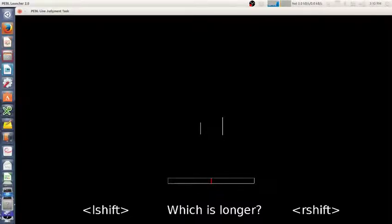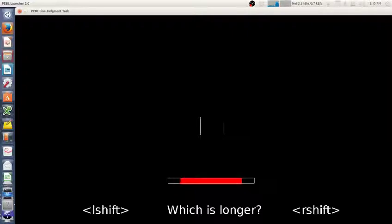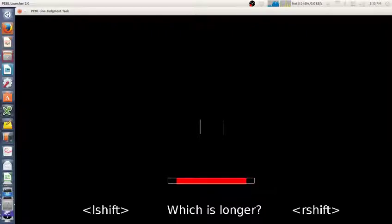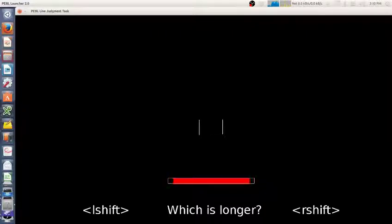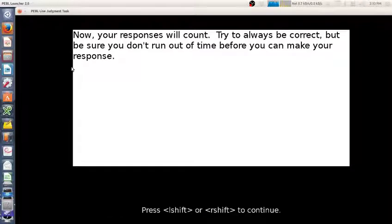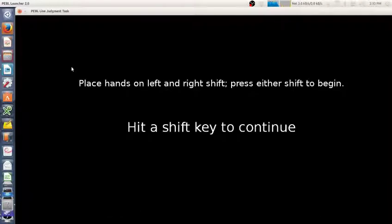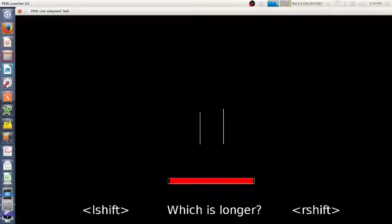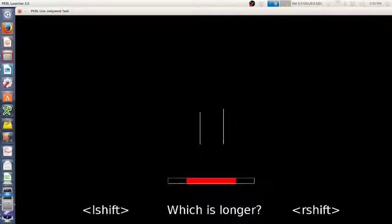This is the Pebble line judgment test. In this test, you see two lines and you have to decide which is longer. It's a really simple task and it's an implementation that's not too different than one that's been around since the 1850s.